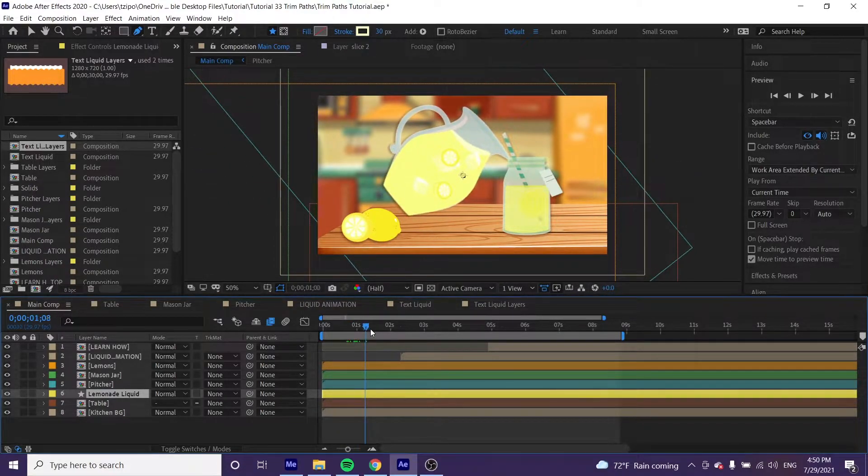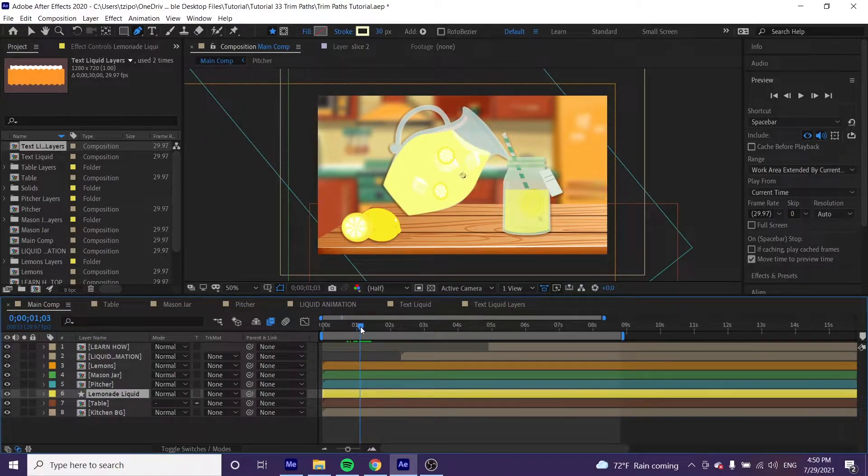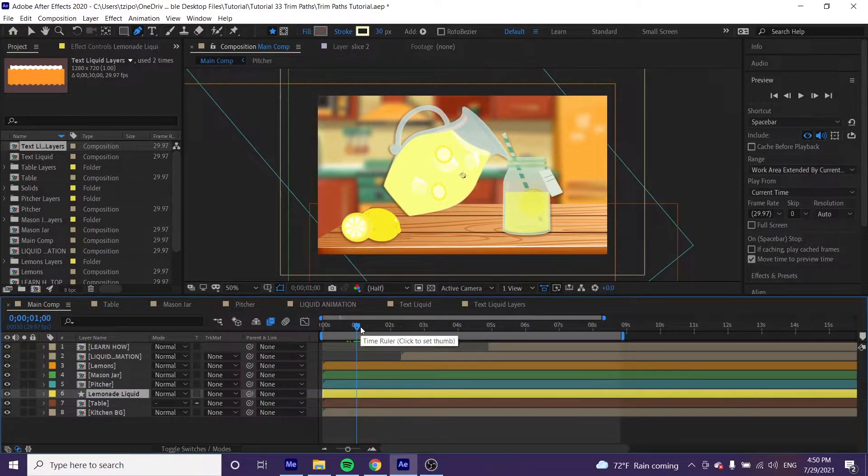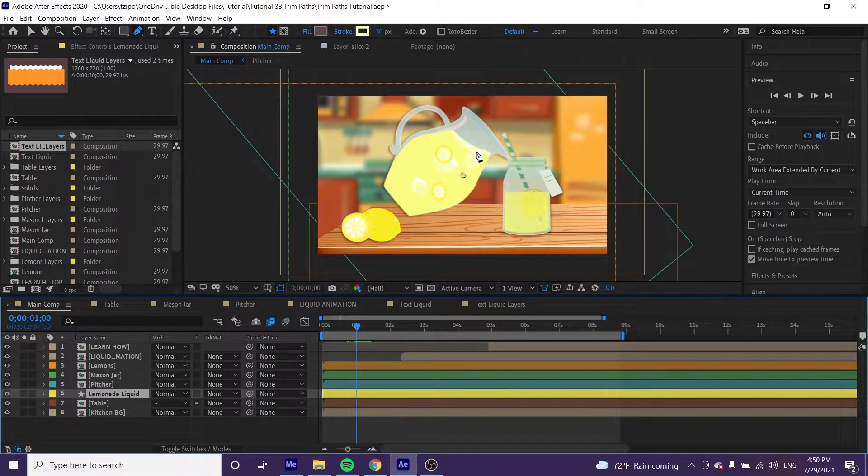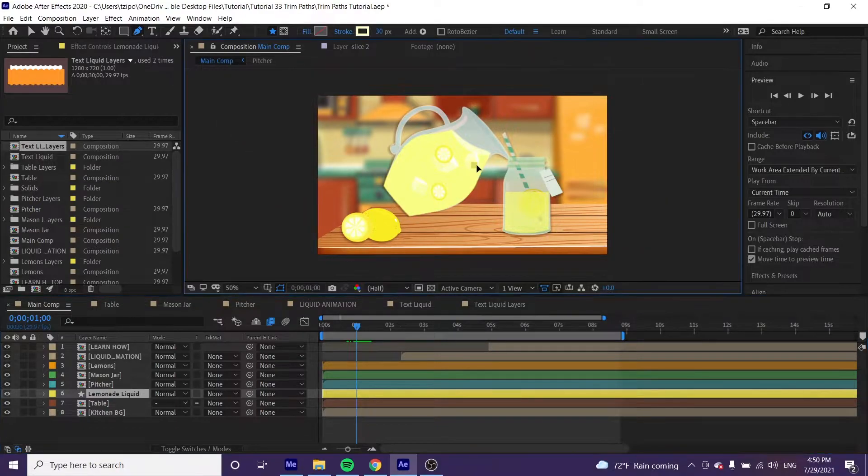We're going to be drawing the liquid from a little bit below the liquid line over here.